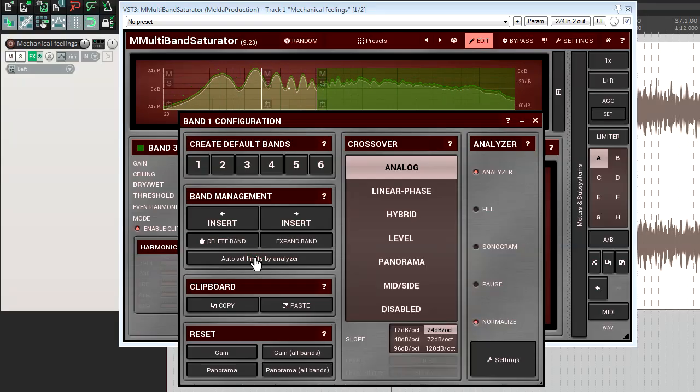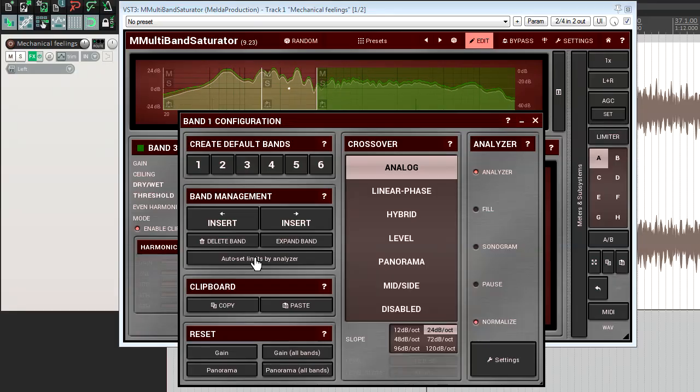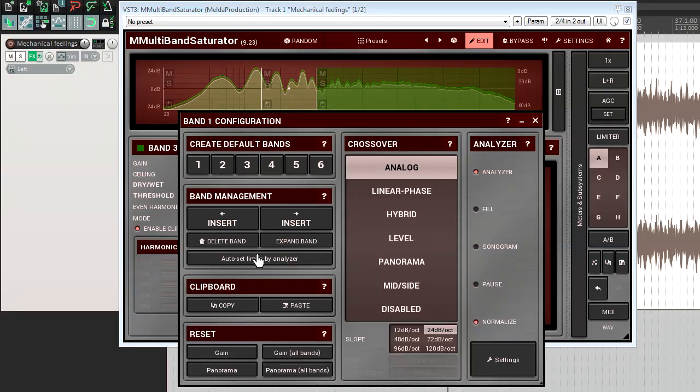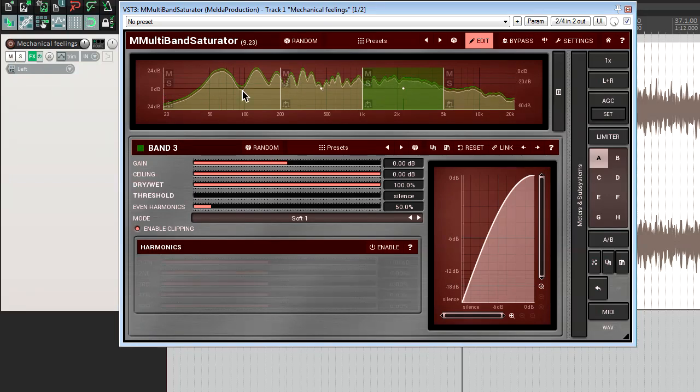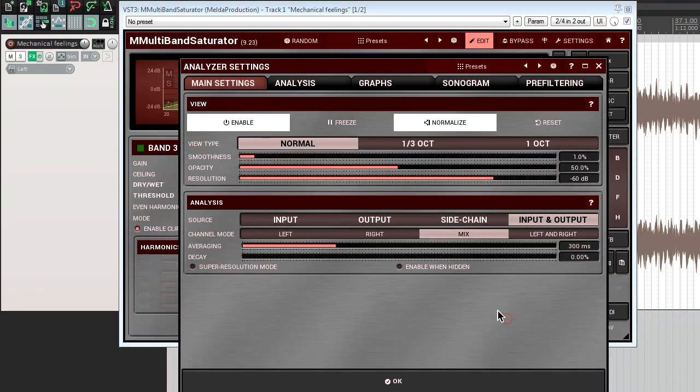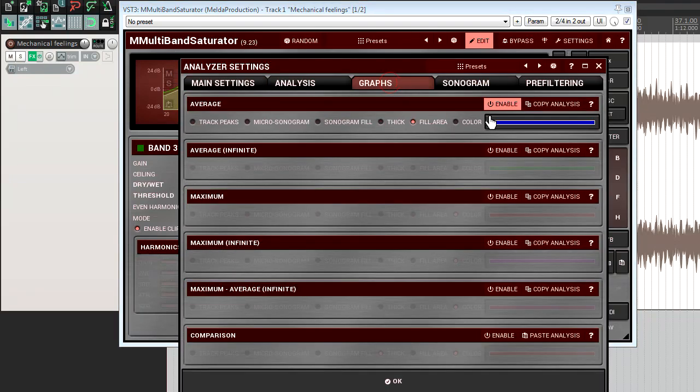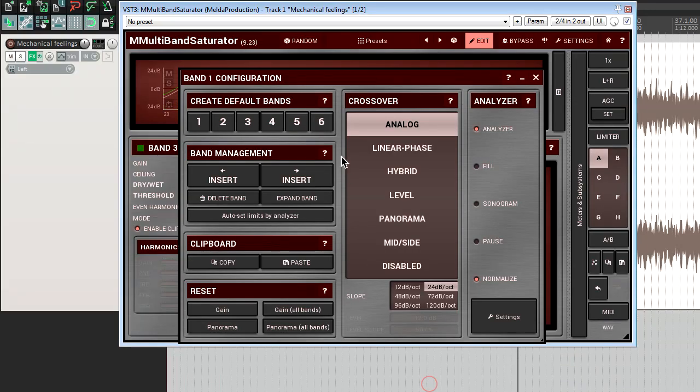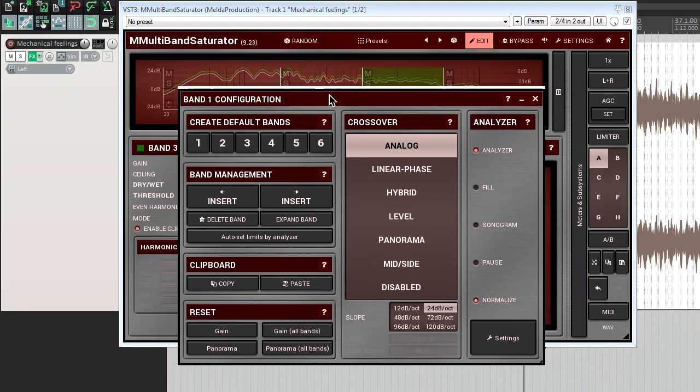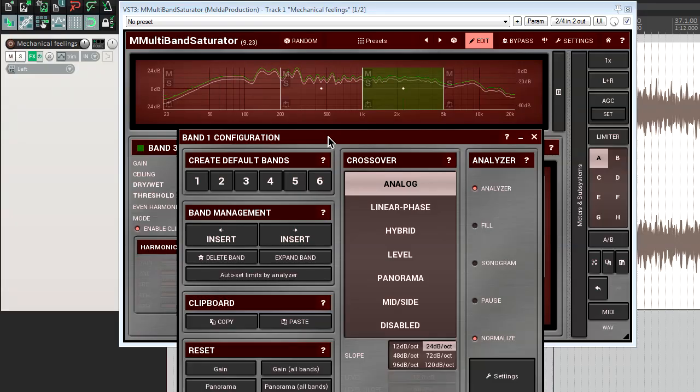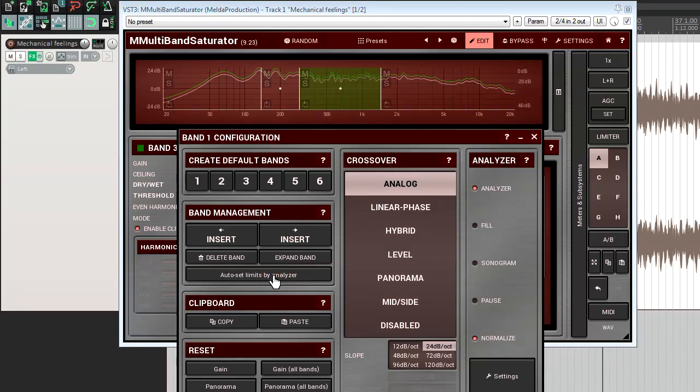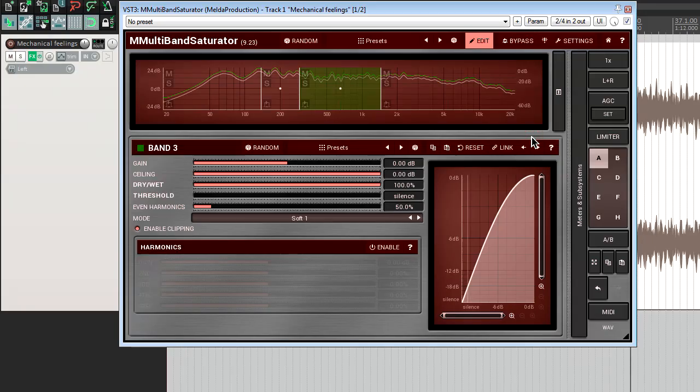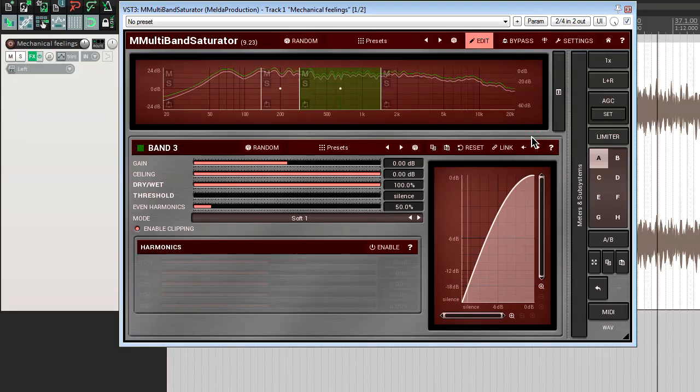Thus, it makes sense to use a slow analysis or the average infinite time. To use it, select a number of bands you're going to employ. I'll pick up four. Next, select the average infinite type of analyzer and let the analyzer's graph settle down. Then open the band configuration window and click on auto set limits by analyzer button. Done. Now, whether you need to use this algorithm is another story. As with every automatic function, it doesn't know what you want or need. However, sometimes it can be very handy.